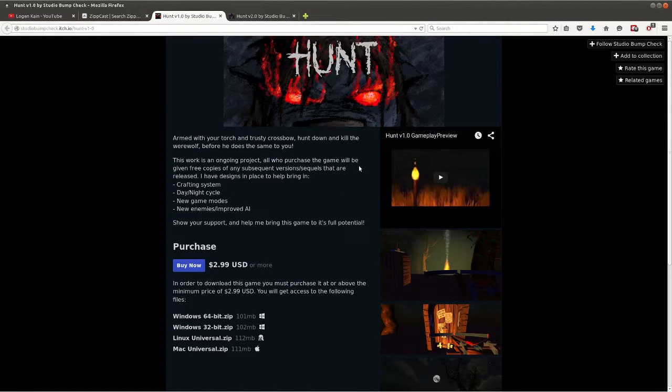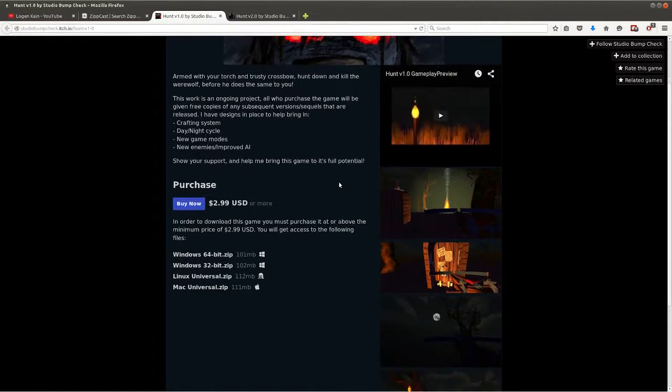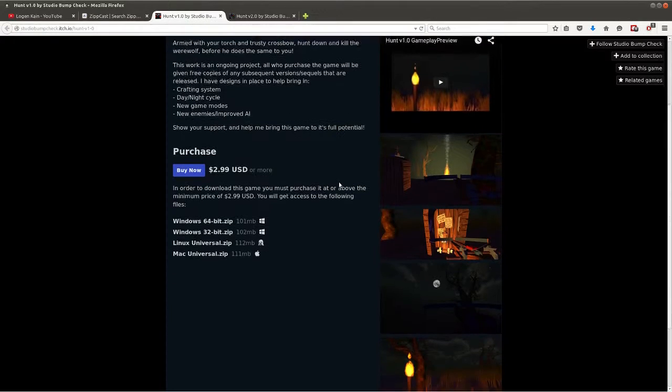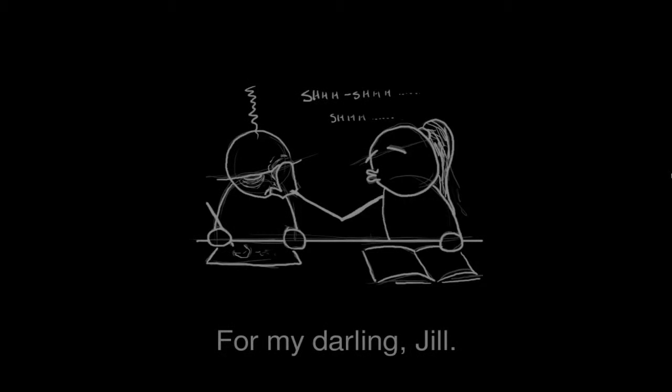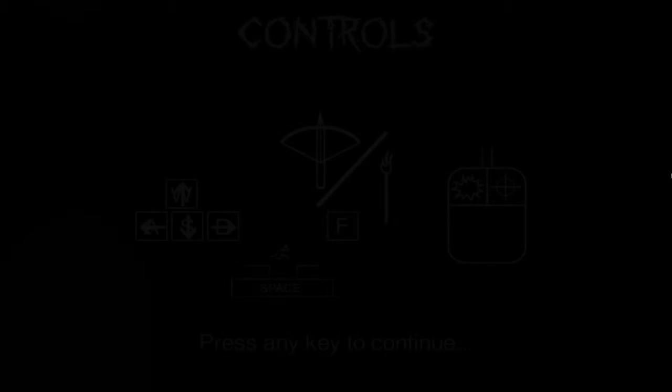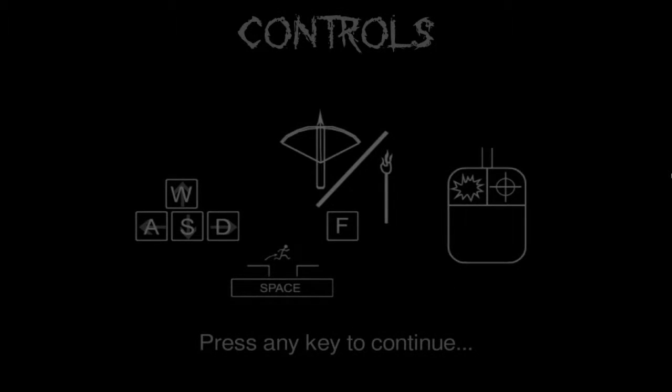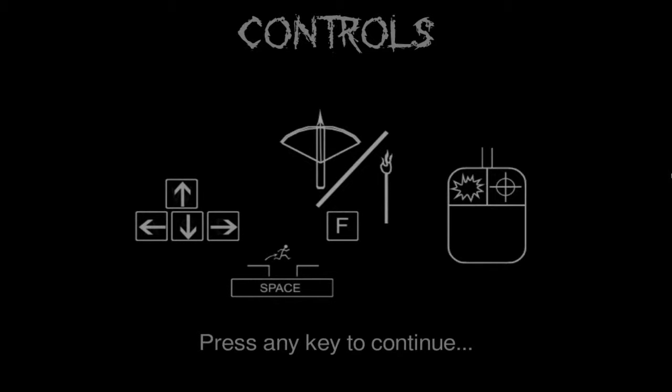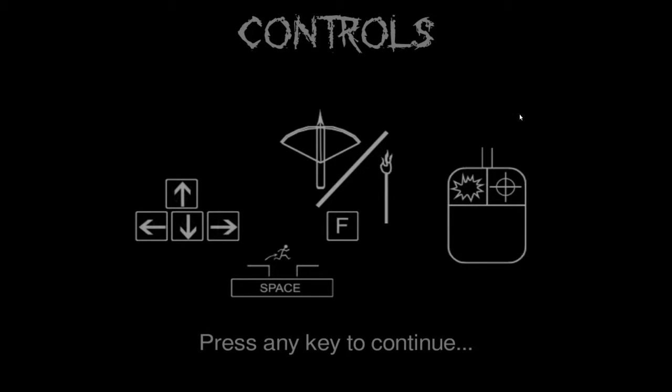So let's get into it and we're back for my darling Jill. Alright here's some controls - WASD, space, F. Oh wow, that mouse, I didn't even realize there's a mouse, I just thought there was an explosion. I'm guessing that's fire. Alright let's go.